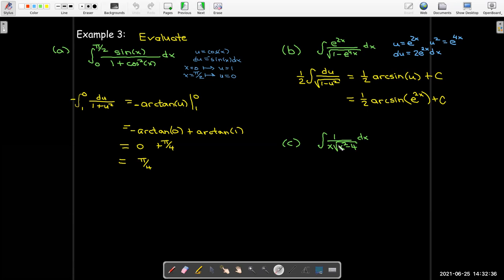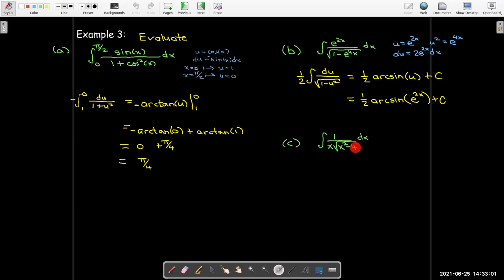Here's a third example. This looks close to being arcsecant, but our formula has x² minus 1, not x² minus 4. I need a u substitution. To get a minus 1 under the radical sign, I factor out 4 from both terms, giving 4 times (x²/4 minus 1). Now the last term is minus 1 but the first term is x²/4.